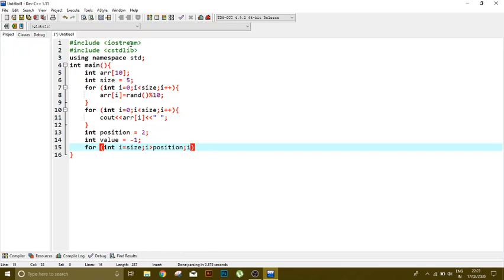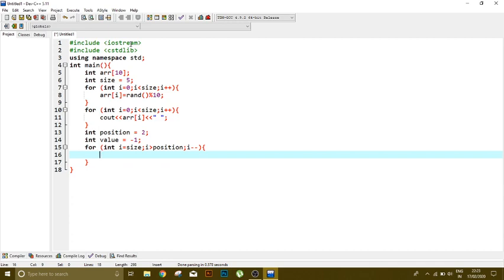Okay, so it means we are going to shift our value of index 3 to index 4, index 4 to index 5, and index 5 to index 6, as I said earlier.